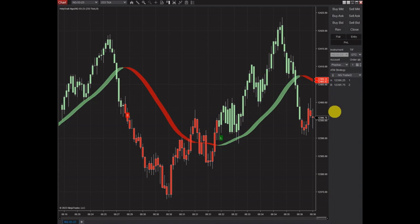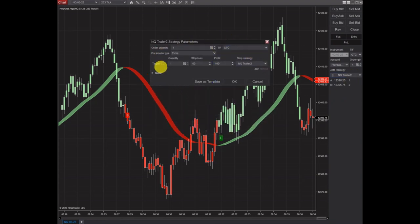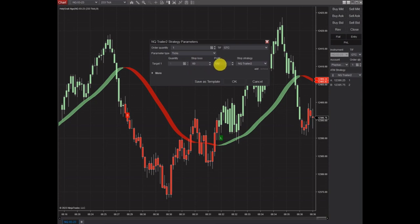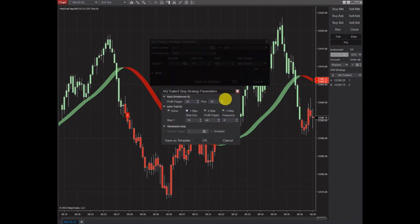Let's take a look at our settings here in our trail. I'm going to click the edit button and that'll open this up. Now all of these settings in these parameters are going to be in ticks. The stop loss is set for 60 ticks, which is 15 points. Profit is at 100 ticks or 25 points. Let's take a look at our trail now — I'm going to click edit and this window will also be done in ticks.